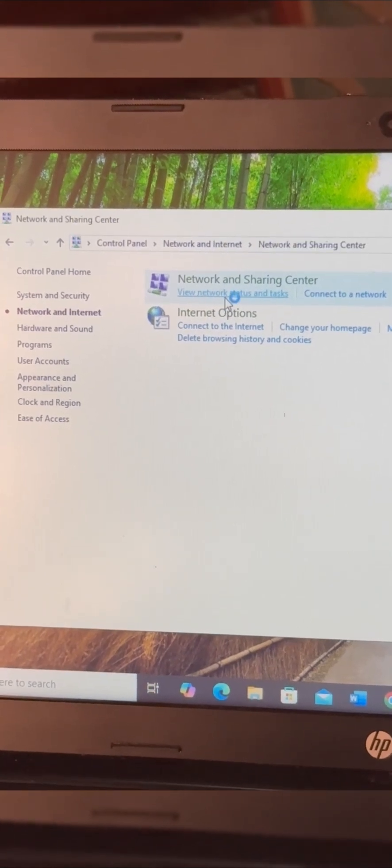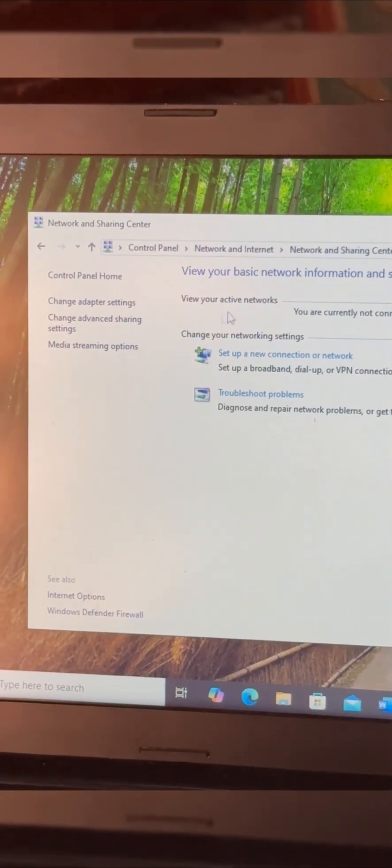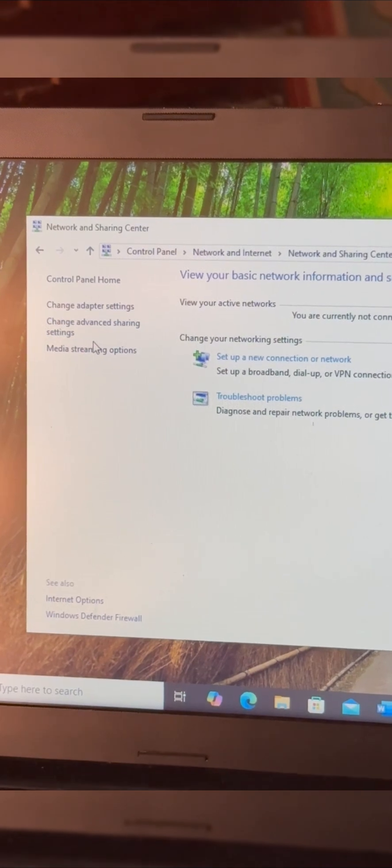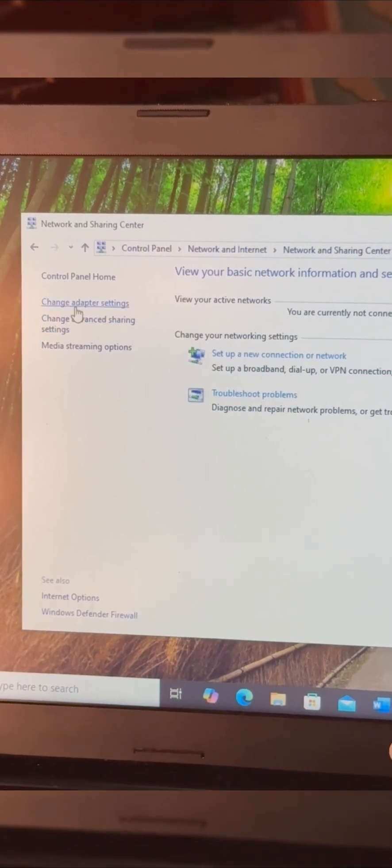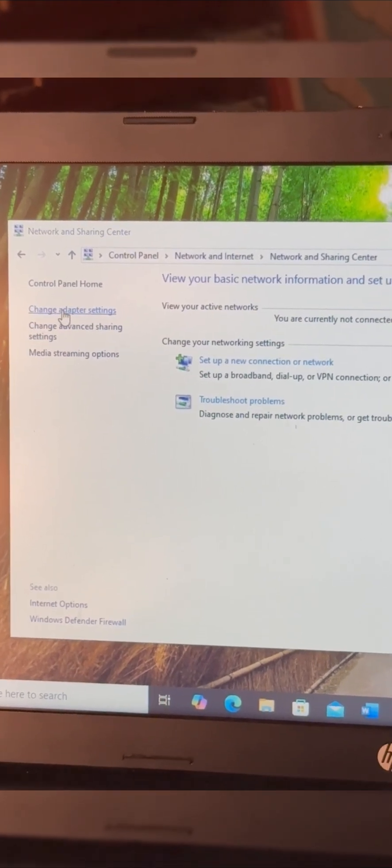Click on that and then at the left side you click on Change adapter settings.